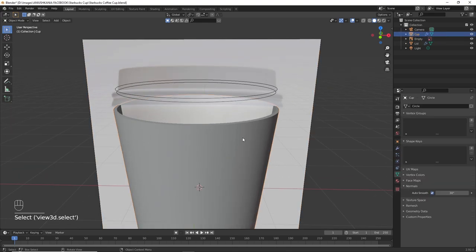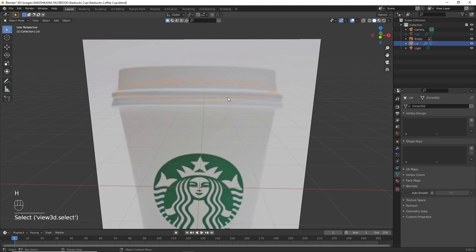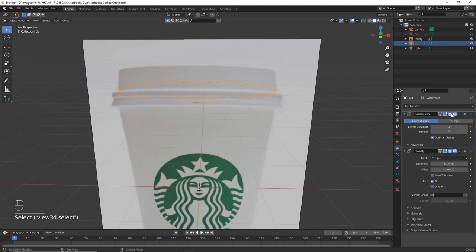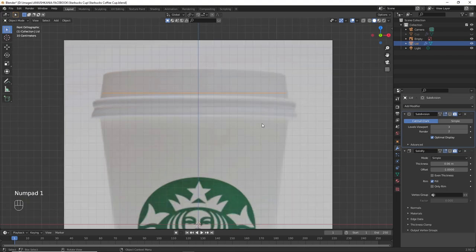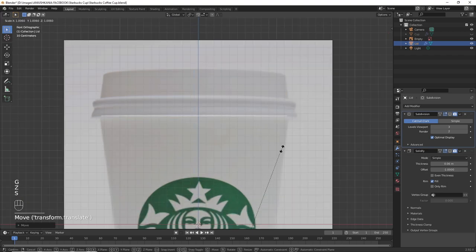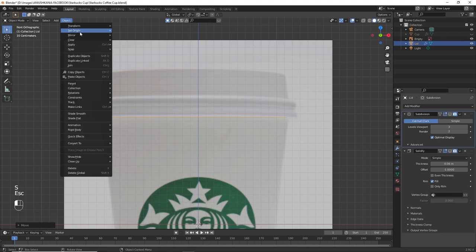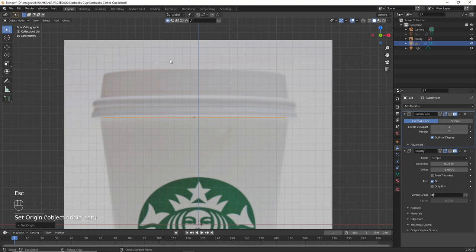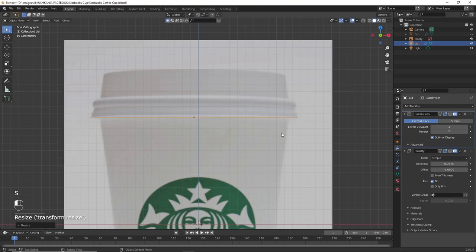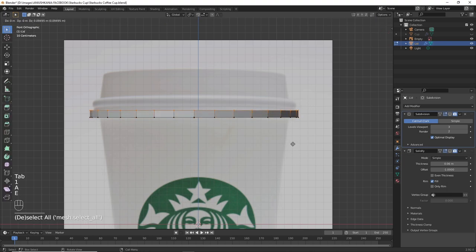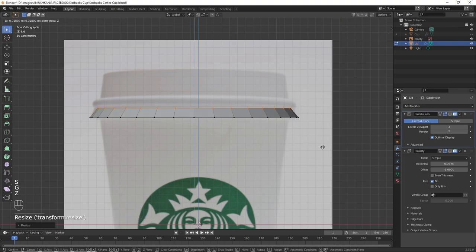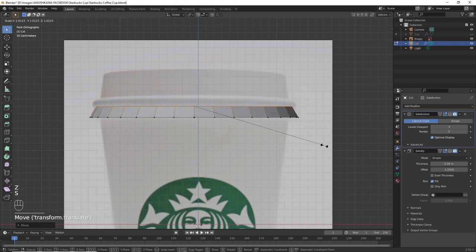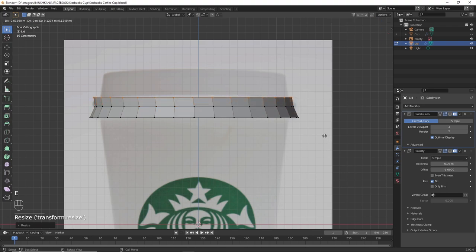Press H to hide it so that we can focus more on the lid and disable the modifiers by pressing on the screen option. While clicking on the lid, don't forget to go into Object Set Origin to Geometry in order to put the origin at the center of the circle. Press E to extrude, G Z to move upwards and create the shape of the lid.